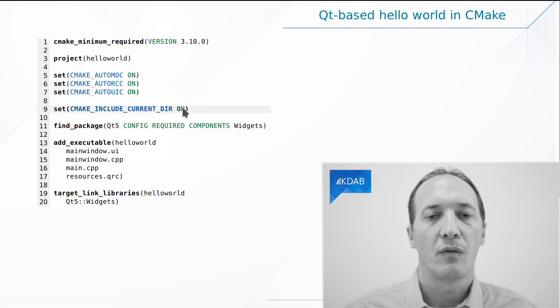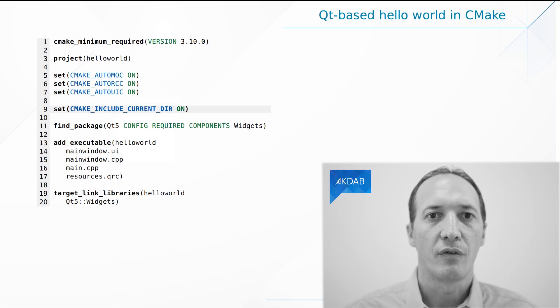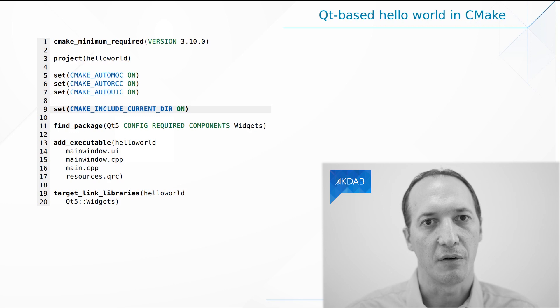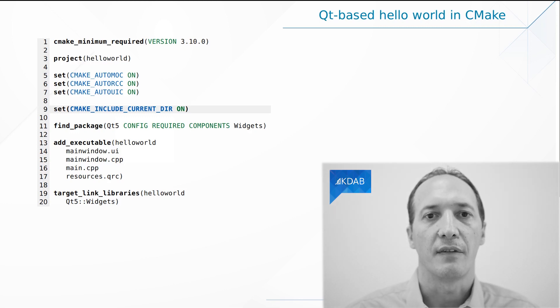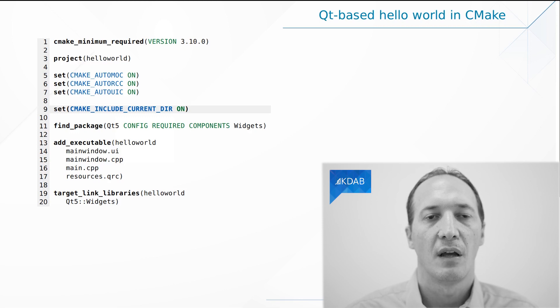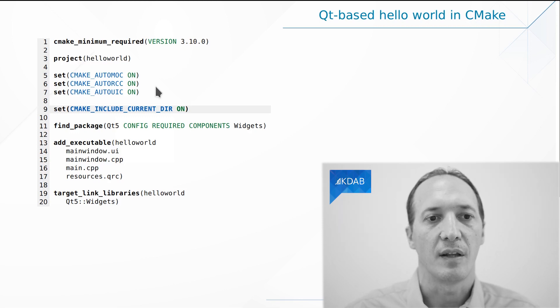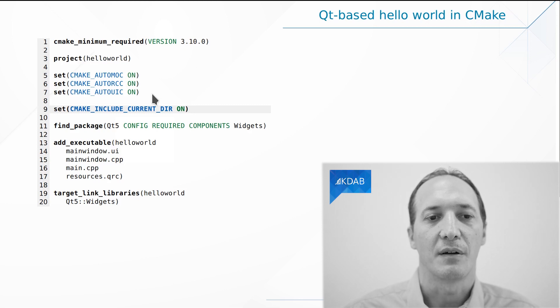Then we enable a very useful built-in CMake feature, which is to look for headers in the current source directory and in the current build directory. This is very much needed with Qt programs because we are going to generate some files as we said previously, but it's just useful in general to find headers in the current directory.